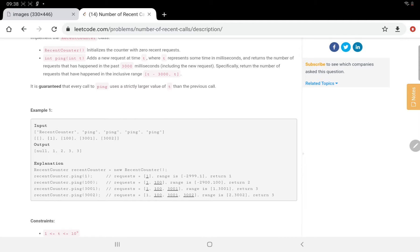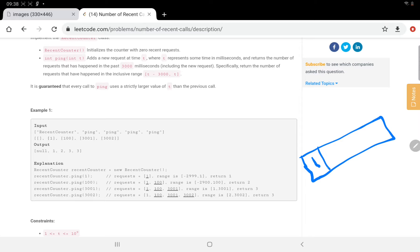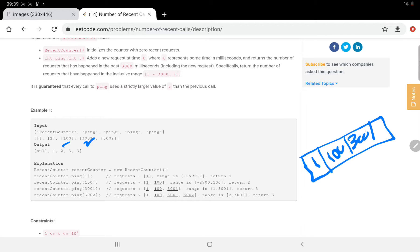Think of it like an array where we ping the counter again and again. Initially I will ping with value 1, inserting it into our data structure. Then we insert 100. We need to keep in mind that this data structure can contain only records of the past 3000 milliseconds — at max from t to t+3000, i.e., a window of 3001. So inserting 100 is still in range.